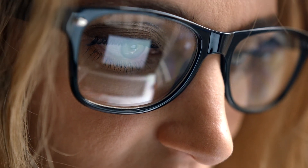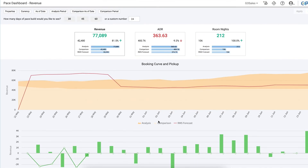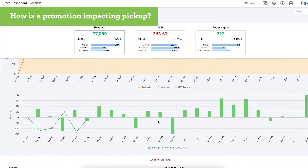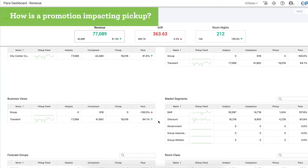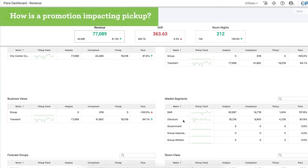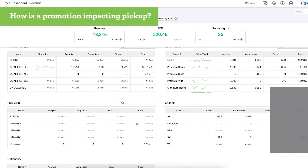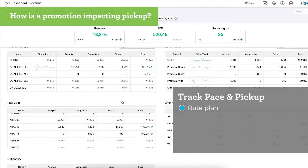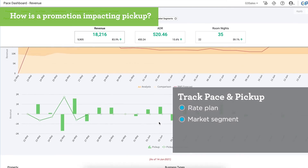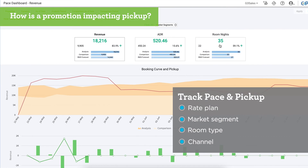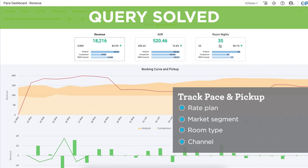Maybe you're interested in a recent promotion and want to see how it's impacting pickup. Select the appropriate rate codes, segments, or room classes to specifically focus on that promotion. The entire page is responsive to your selections. You can view the data in this dashboard, build a custom report, or simply export it to Excel and share with your marketing department. You can even save these selections to a custom filter set, making it super easy to recall or follow this promotion.